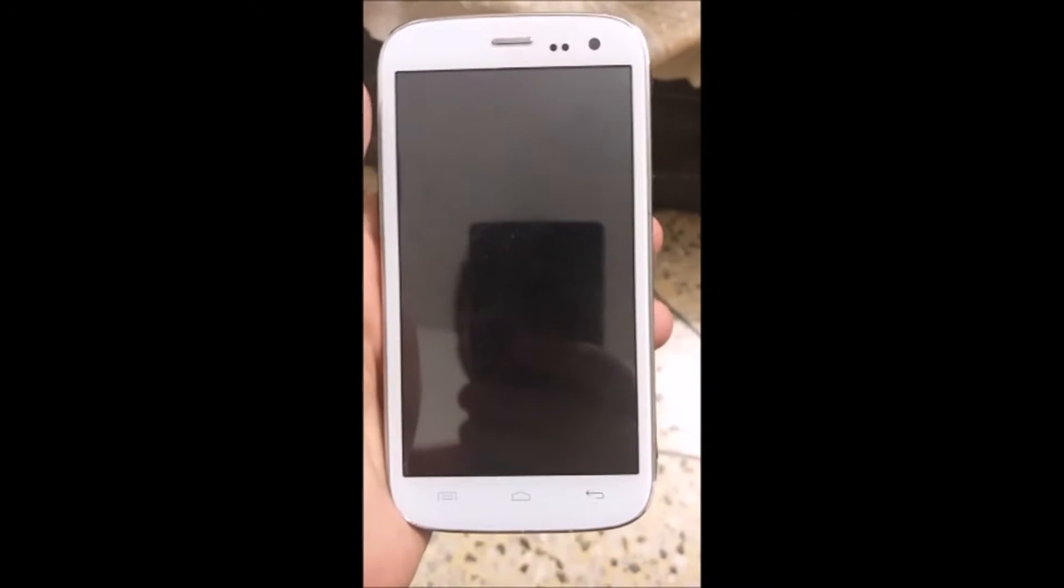Hi guys, Hrithik here. Today I will show you how to install Stockrom to your Micromax Canvas Magnus A117.